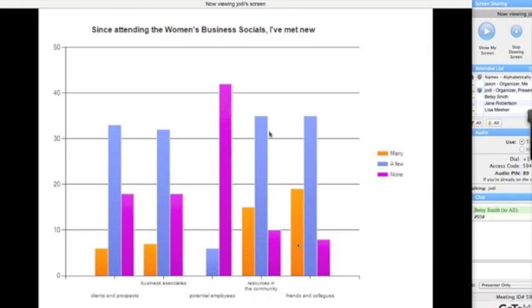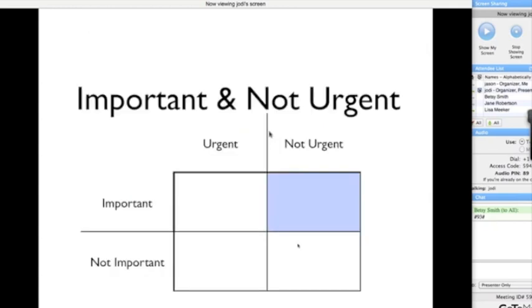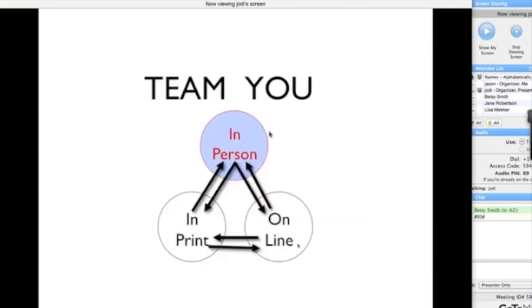Definitely not finding employees - that was pretty clear from the people who responded. But then the friends and colleagues and the resources in the community - that really surprised me, that those were the keys people were looking for in networking. It surprised and delighted me that that's the mindset, because I think it shows in the attitude at the events, and again, it takes it out of the urgent and puts it in this non-urgent space where you're building relationships along the way.